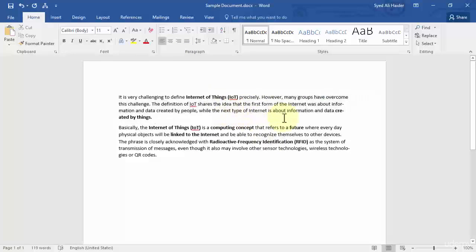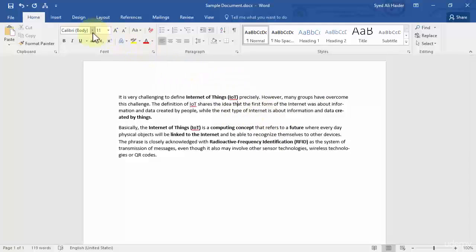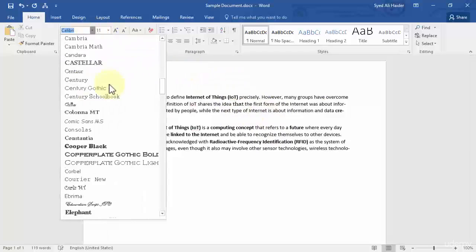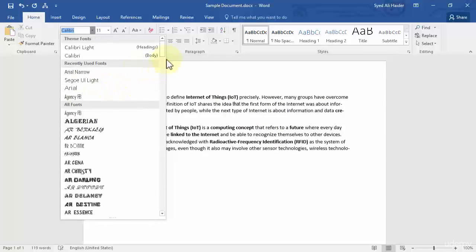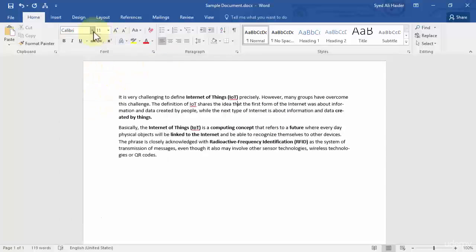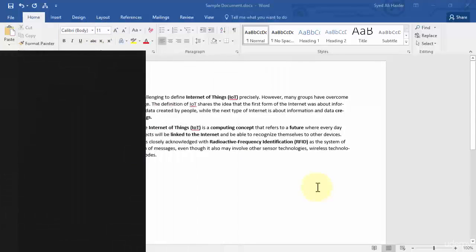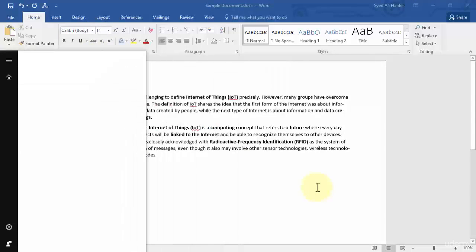One more thing that I want to tell you guys is that you can see I have a lot of fonts over here. Where are these fonts stored in my PC? Let's open up Control Panel.